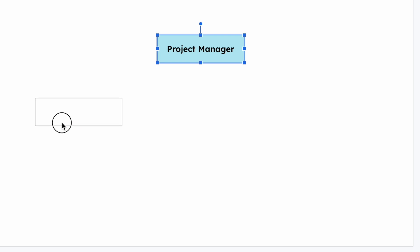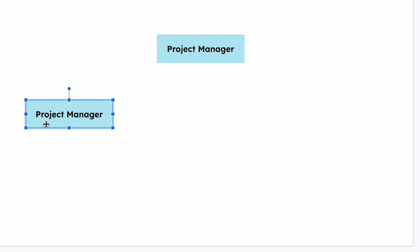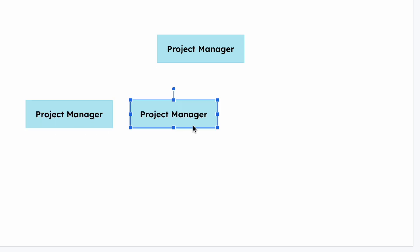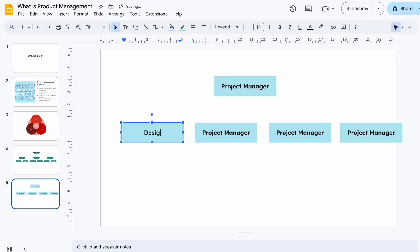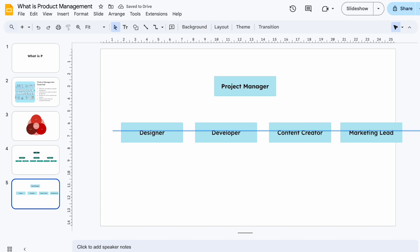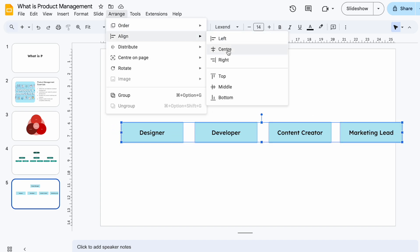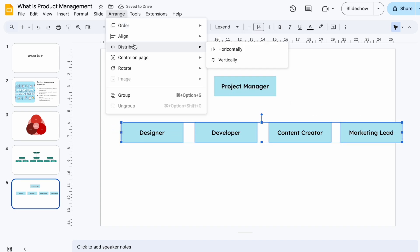Step two: duplicate for speed. Once one role box is styled, just copy and paste it for the others. Edit the text, position them, and align everything using guides and the align and distribute options.